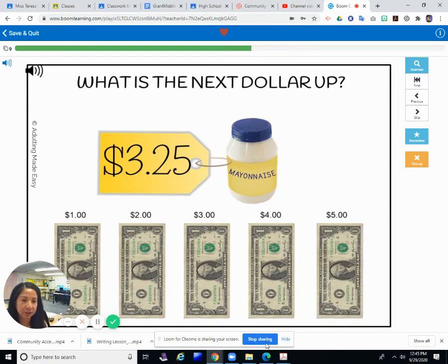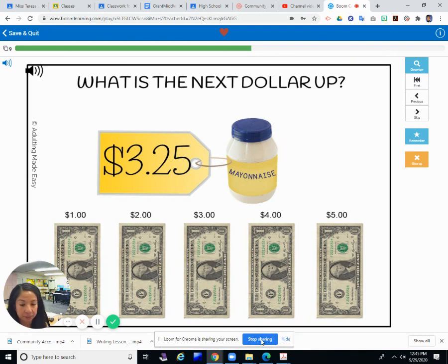I'm going to stop right there. I will put the link into the assignment so you can practice when you want.